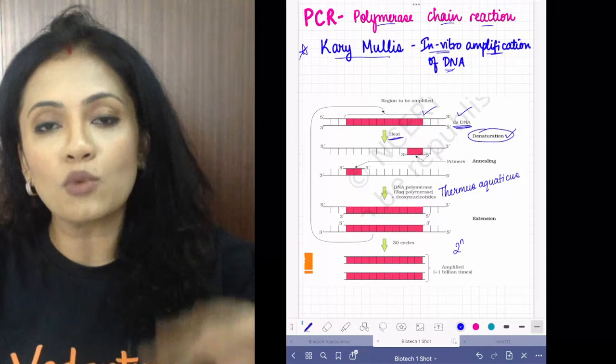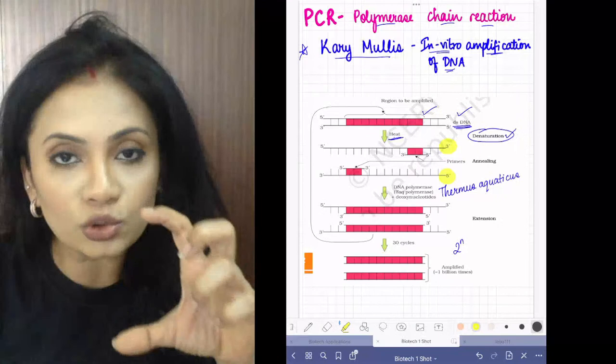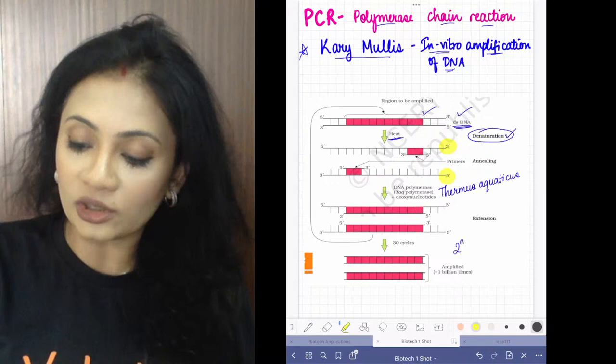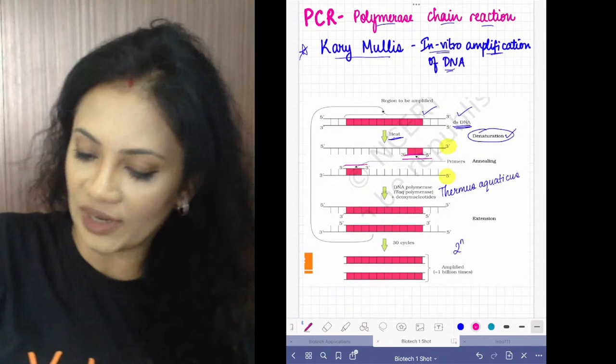Denaturation is when you heat the DNA and it separates the two strands. By heating we separate the two strands, which is called denaturation. Then on these two separate strands you want to create more strands, so first we need a primer — we require two primers.